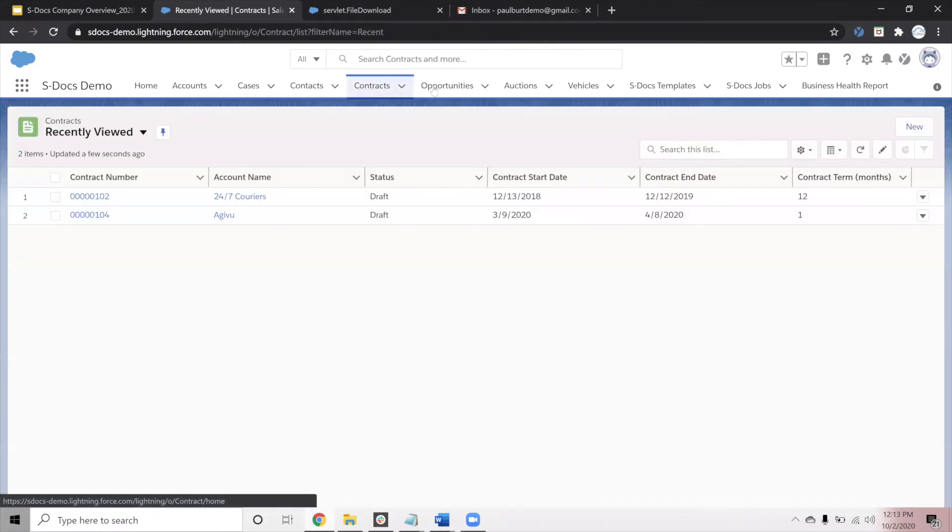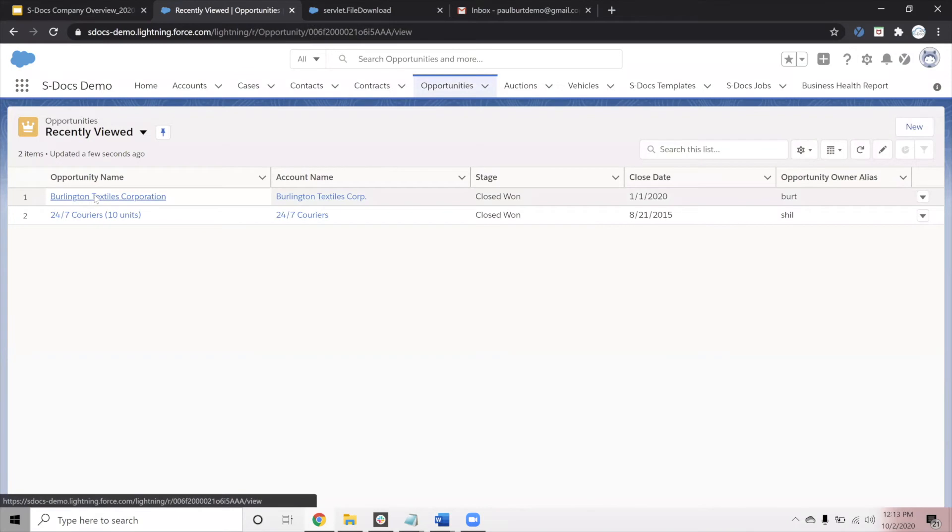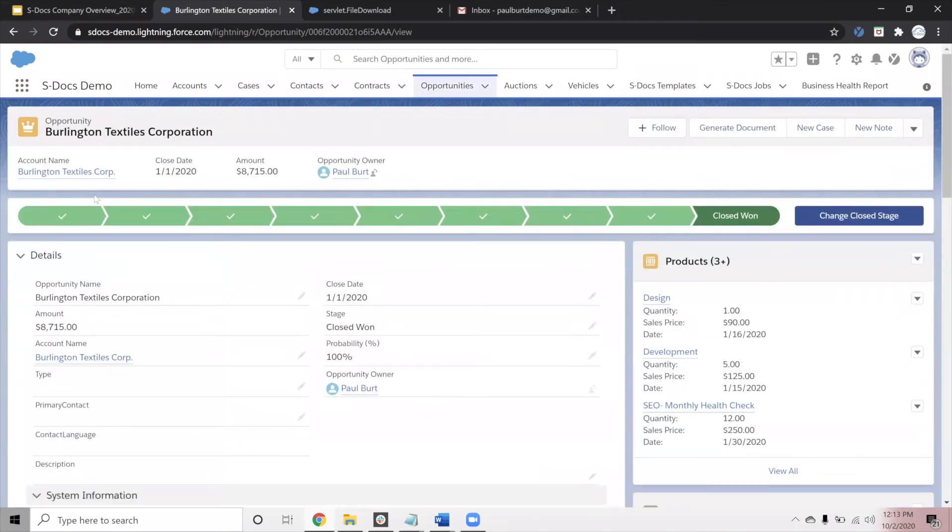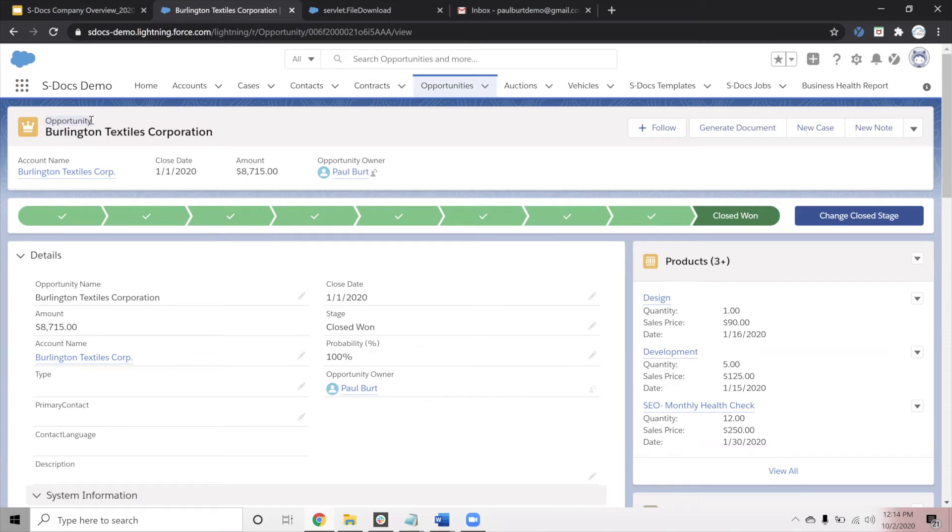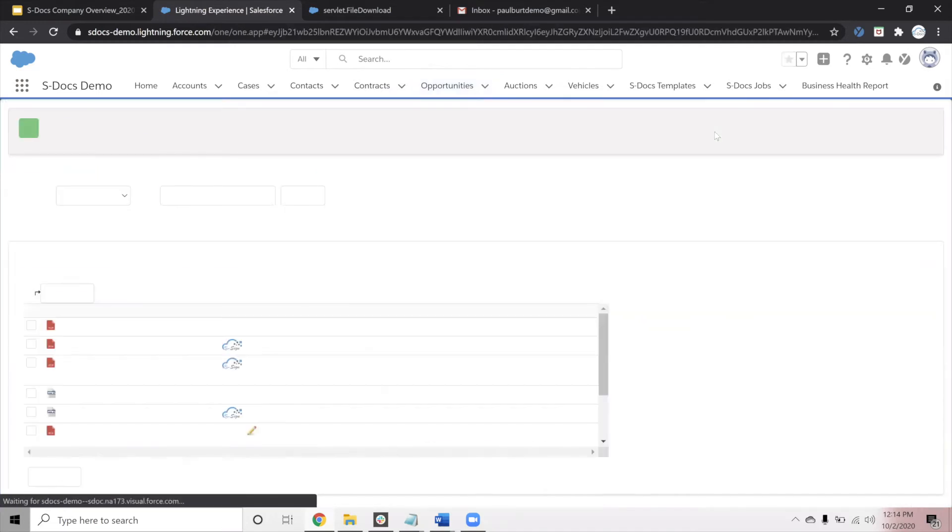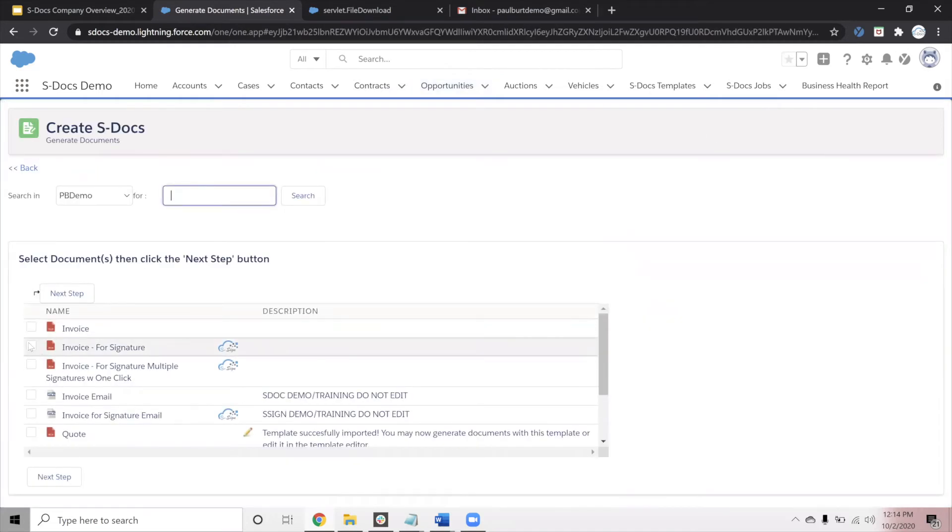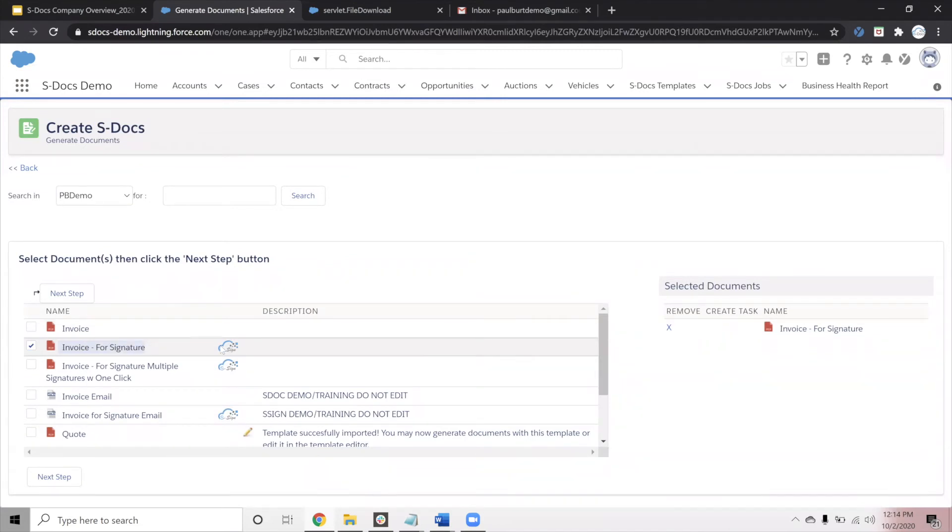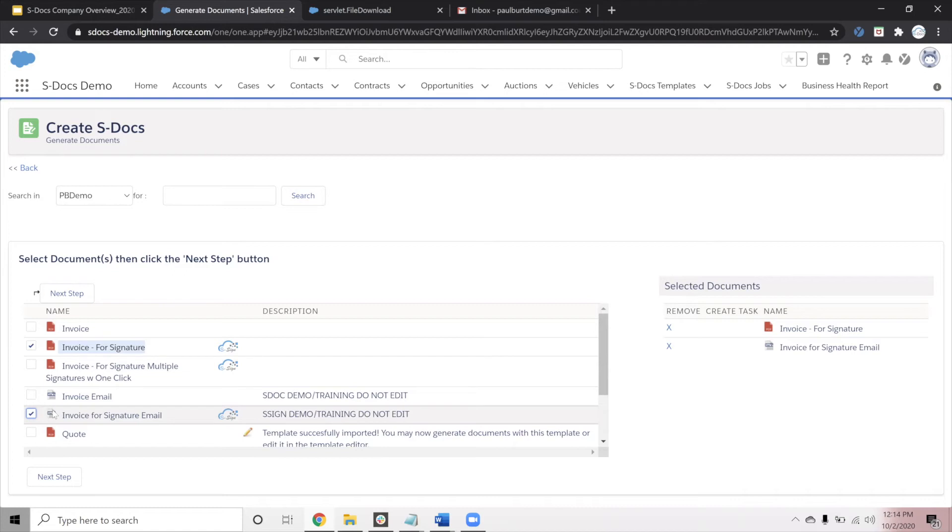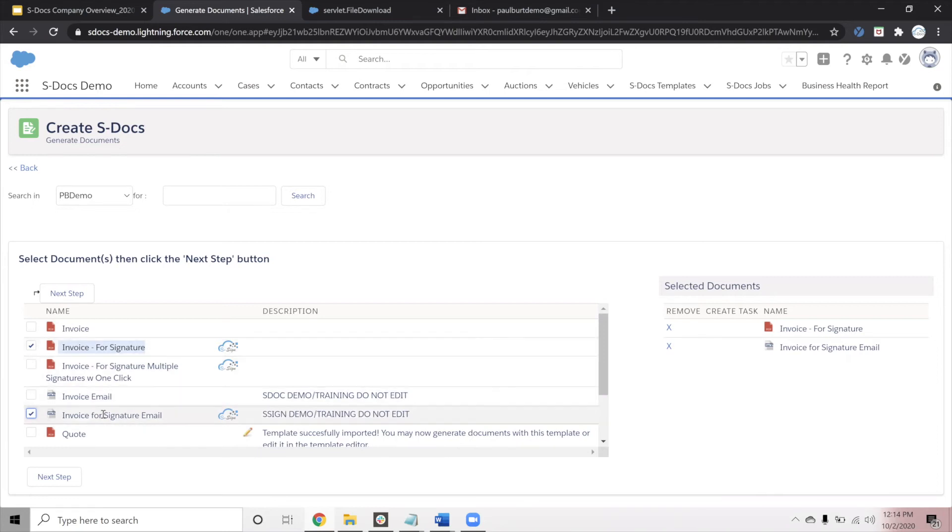Okay, so the next use case that I want to show you is going to be an e-signature use case. So not only generating the document using S-Docs, but sending it for e-signature using S-Sign. For this use case, I'm going to initiate it from an opportunity record. Again, in this case, we will click this generate document button and choose our templates. I will choose an invoice for signature template and denoted by this S-Sign logo means that it's available to send via e-signature. And I will also choose an email template to allow us to send it out. S-Sign allows you to collect signatures in person if you ever are sitting across a desk from someone or if you have a field service user who needs to collect a signature on a tablet. But for today's use case, we'll deliver this via email.